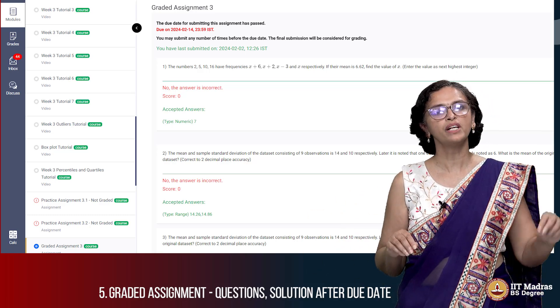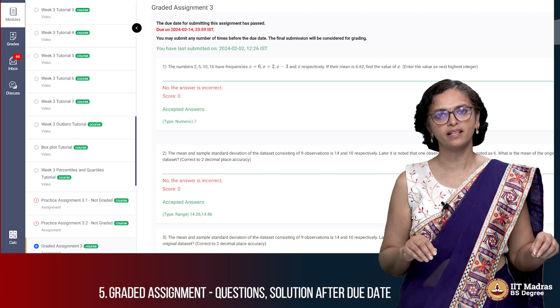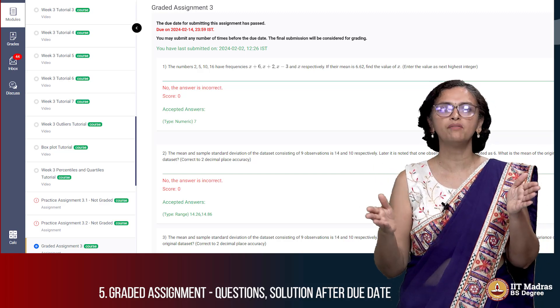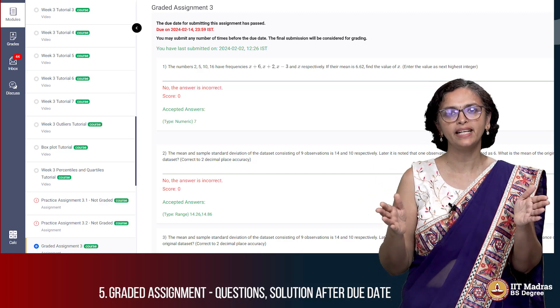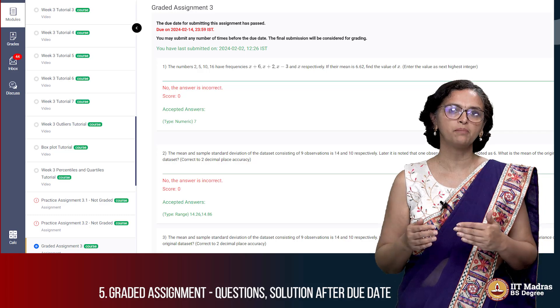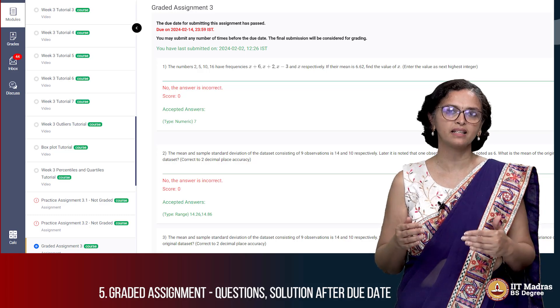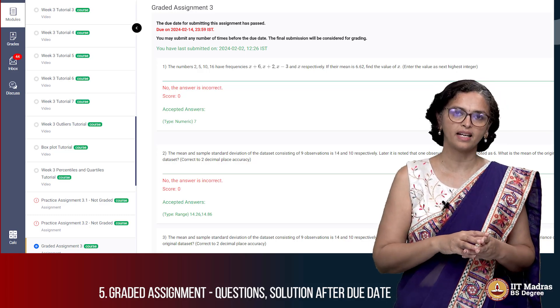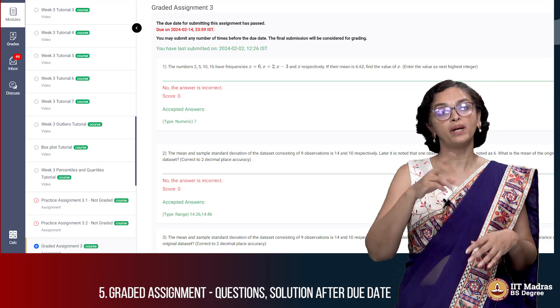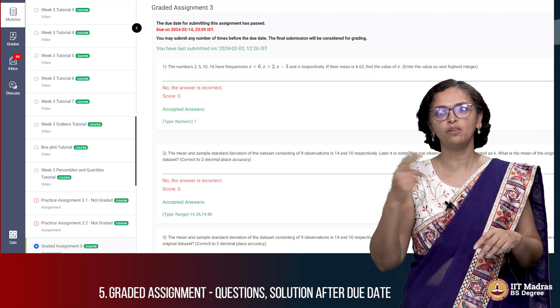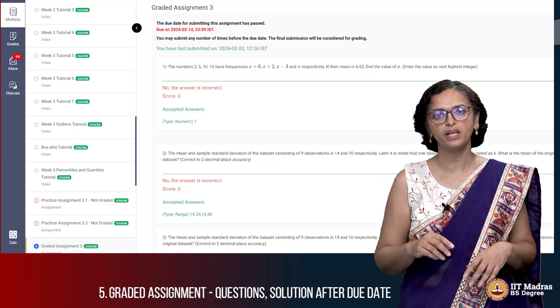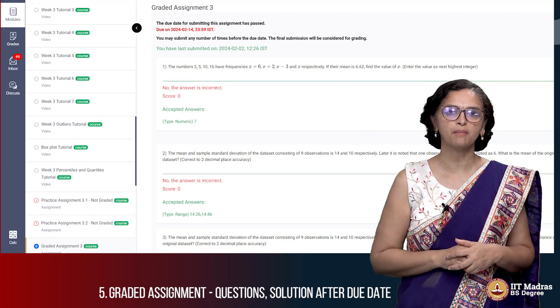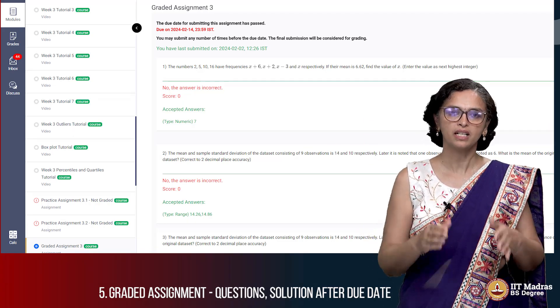The graded assignment normally will have about 10 days of deadline. On a Friday typically we will release the content along with the graded assignment, and the Wednesday in the week after the second week, not the first week, that will be the deadline for submitting the assignment.